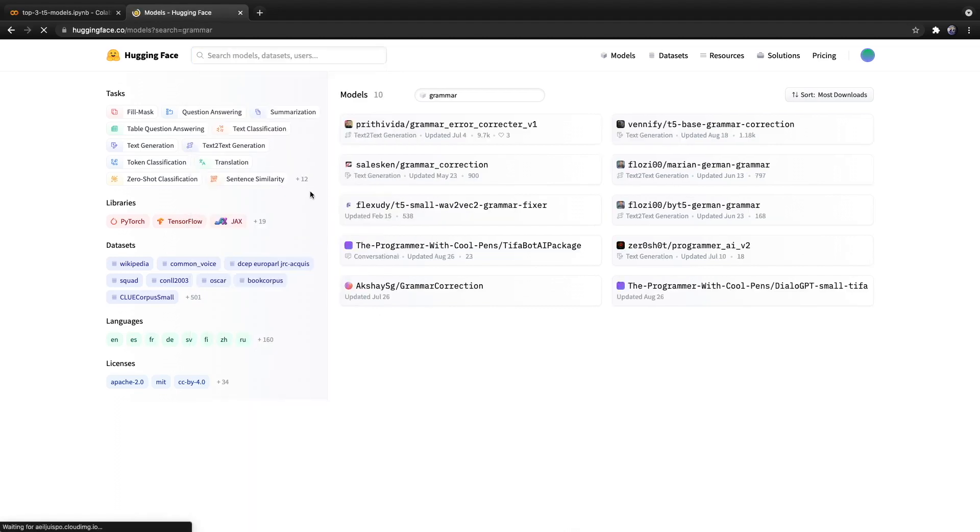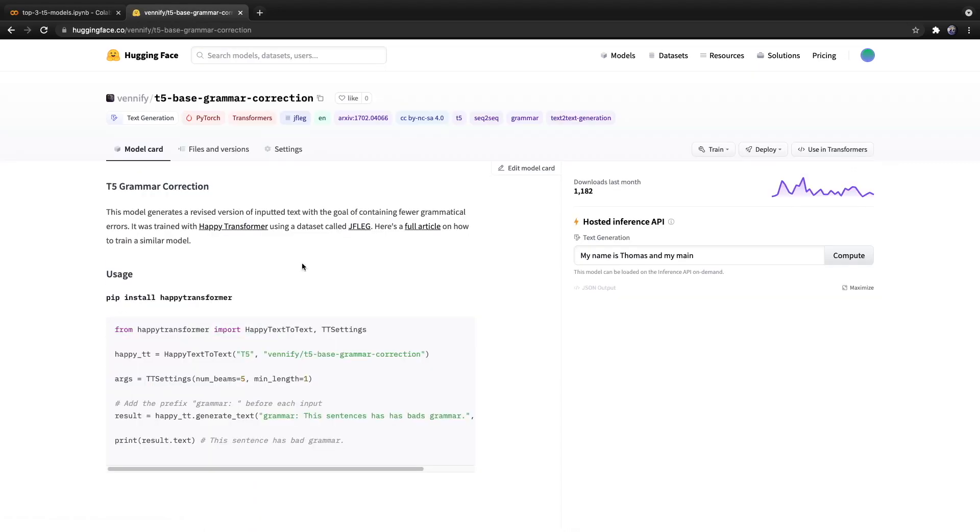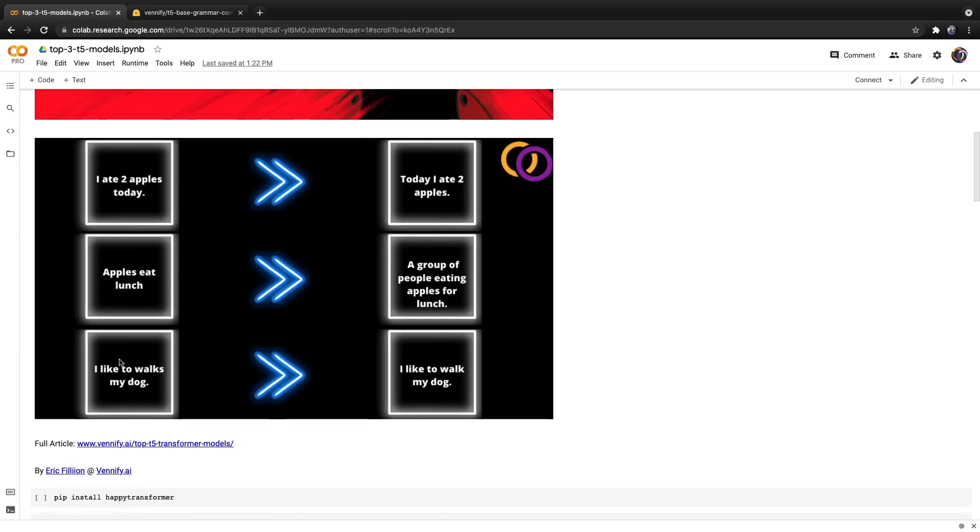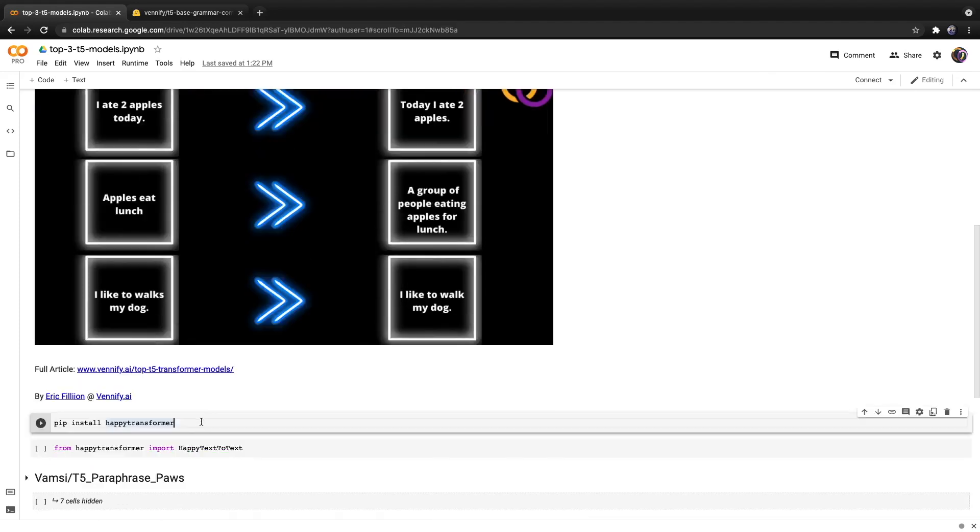So here is one of the models I've actually released that allows you to perform grammar correction. And in this video, we'll discuss three different models, including one that allows you to paraphrase text, another that allows you to produce text given keywords, and finally, of course, my very own grammar correction model. So let's get right to it.